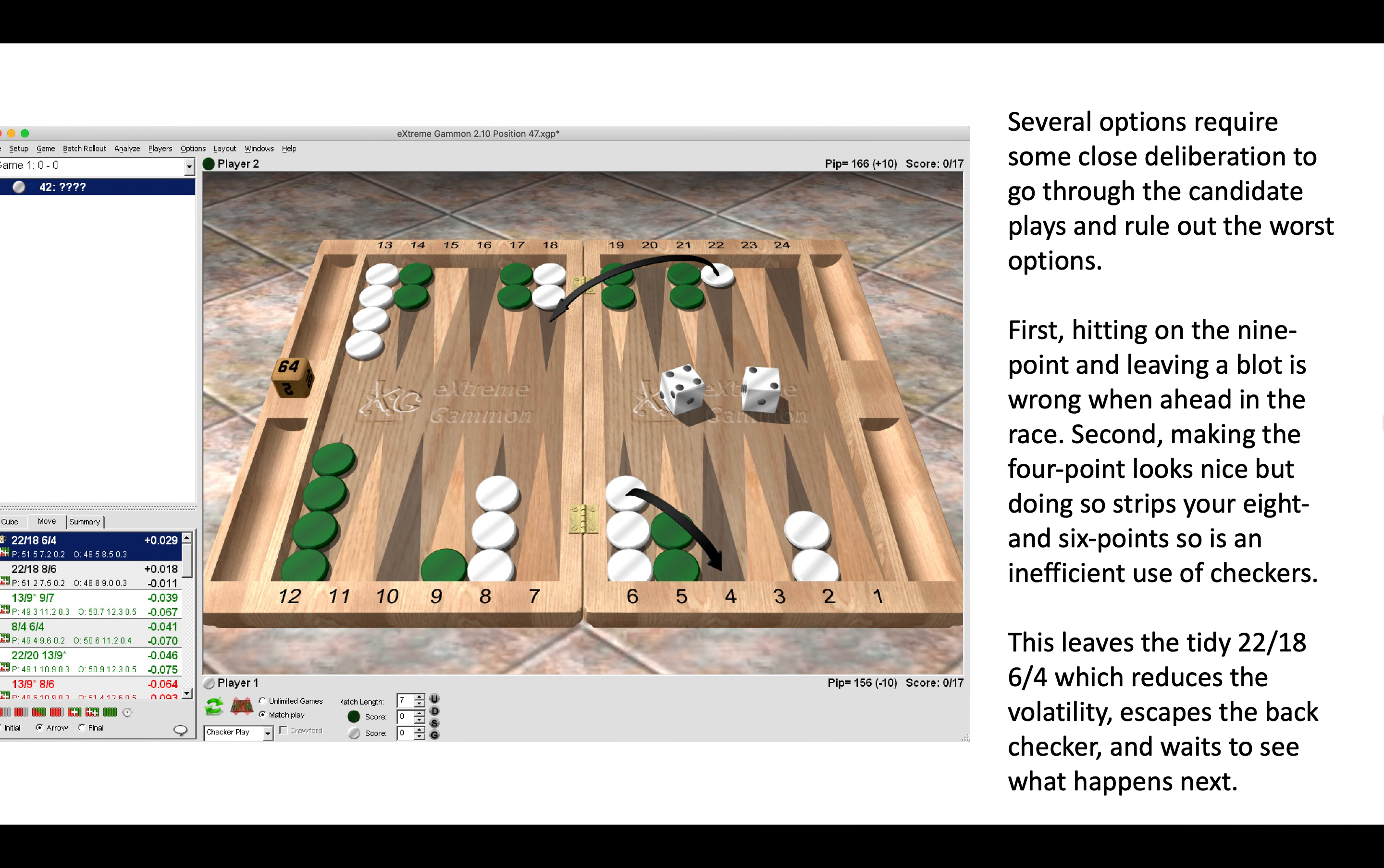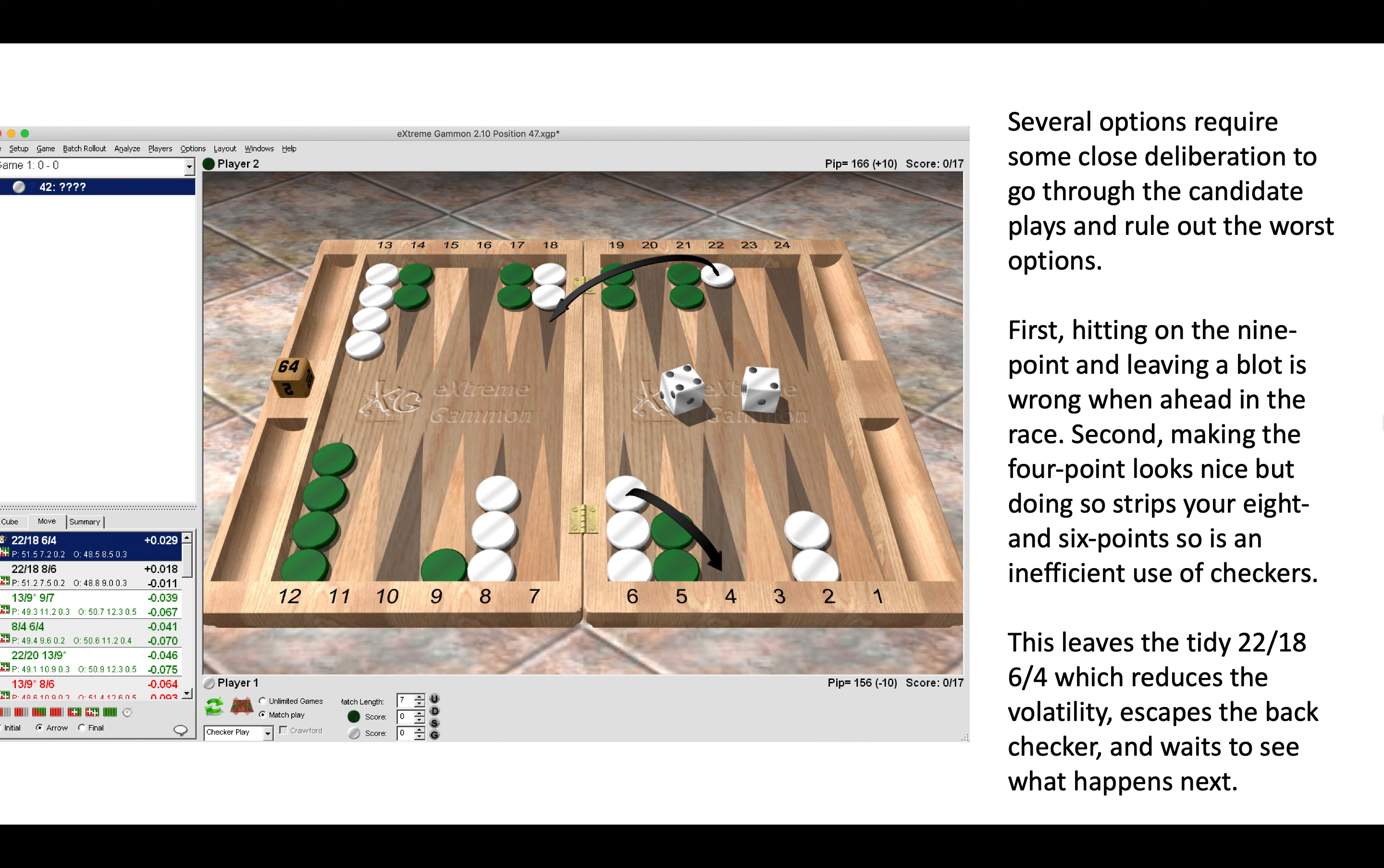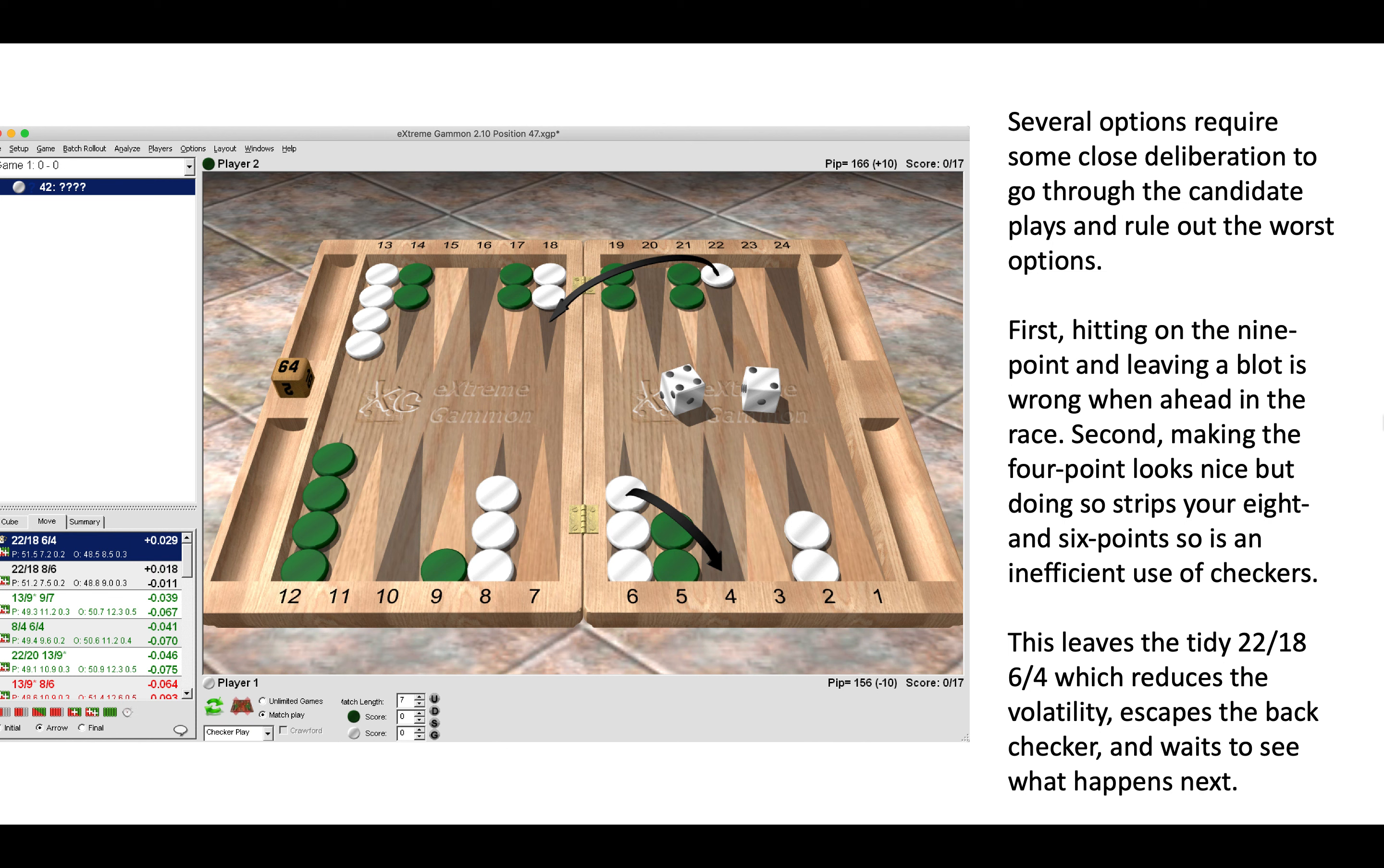Here you have several options and it does require some close deliberation to go through the candidate plays and rule out the worst options. The best play is 22 to 18 and 6 to 4. But we can rule out some of the poorer options. First, hitting on the nine point and leaving a blot is wrong when you are up in the race by 16 pips after the roll.